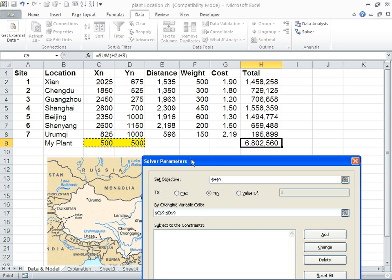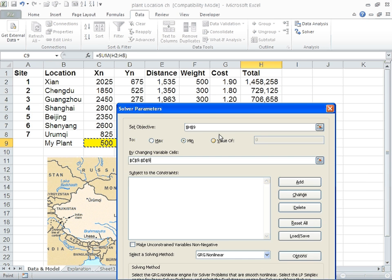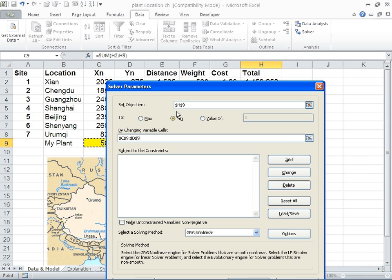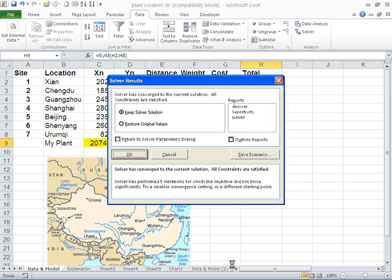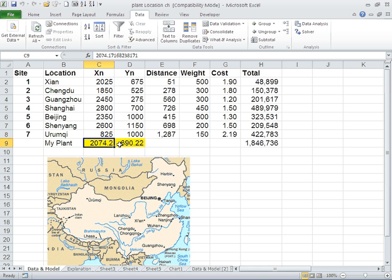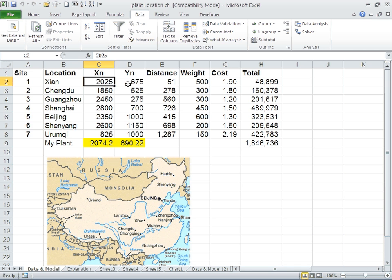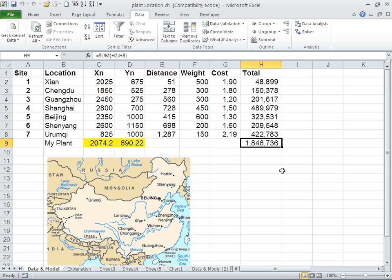If you solve it, you're going to discover that the optimal solution is 2,075 and 690, very close to Xi'an, about 50 kilometers away. If you notice, the optimal cost is much lower than the initial setup, which was over 9 million RMB. Now we are down to about 1.8 million RMB.